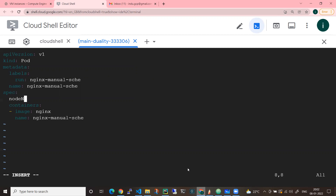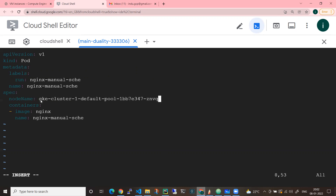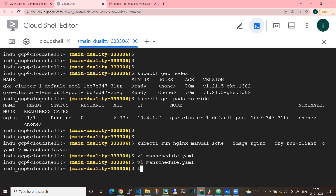Under the spec section, I need to add the node name. There is no container specification conflict - the node name goes into the pod specification, not the container specification. Let me copy the node name and add it to the spec in manual-schedule.yaml. Now, kubectl apply -f manual-schedule.yaml.